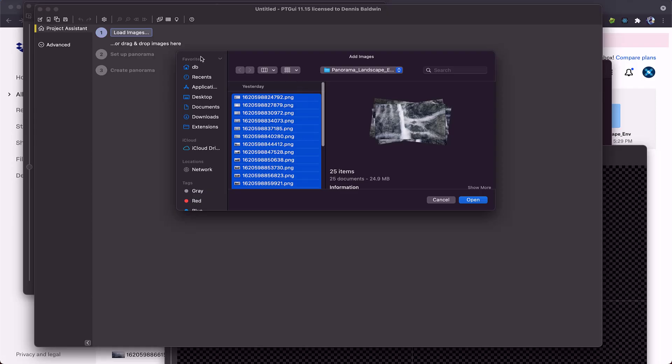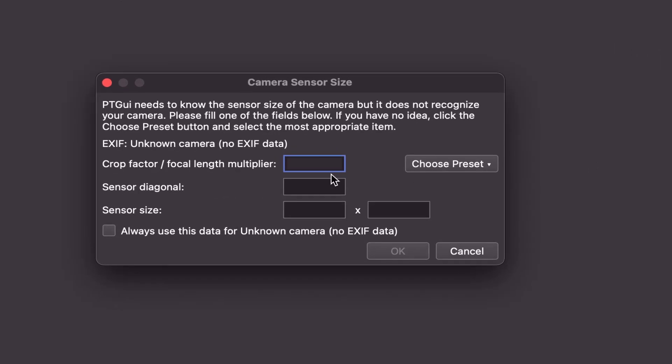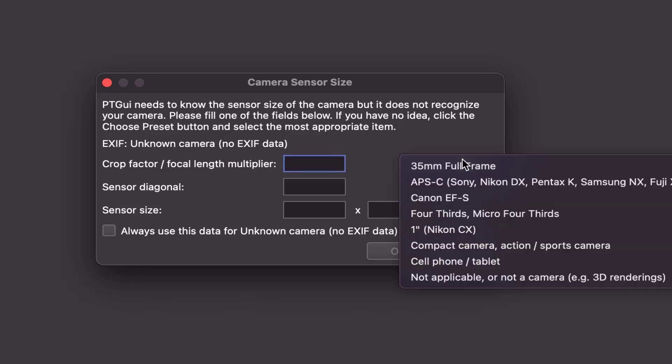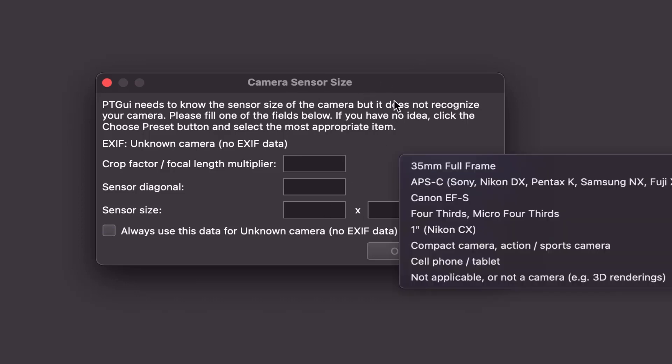I've gone ahead and clicked load images in PTGUI. I've selected all of the images. Now, here's the interesting thing. A lot of times, if you're shooting a panorama with a camera, a digital SLR or a real drone, there will be metadata. So you won't see this information about the sensor size.